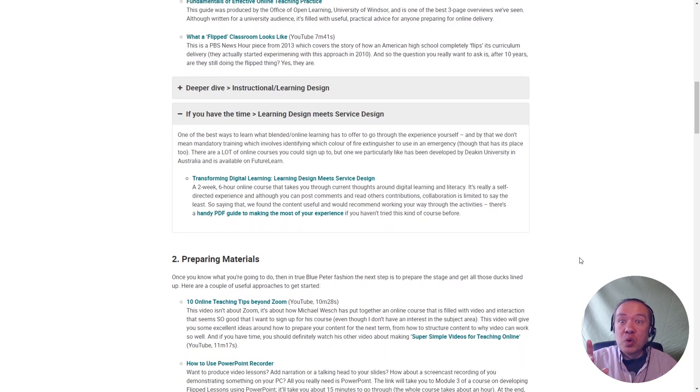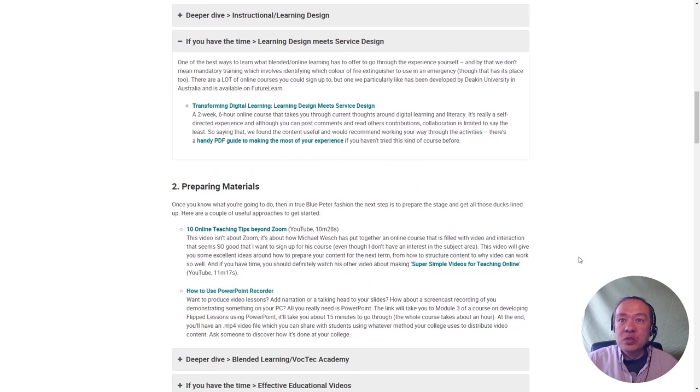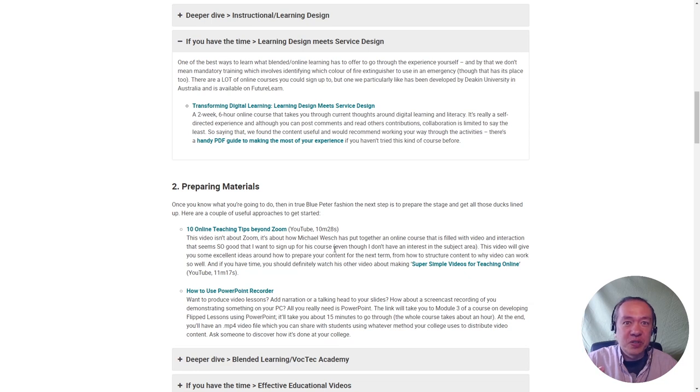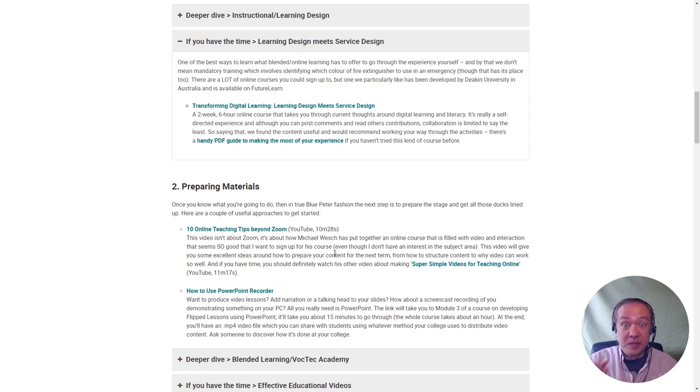If you're going to watch one thing though, just watch Michael Wesch's video in section two, the first video link. It is truly awesome.